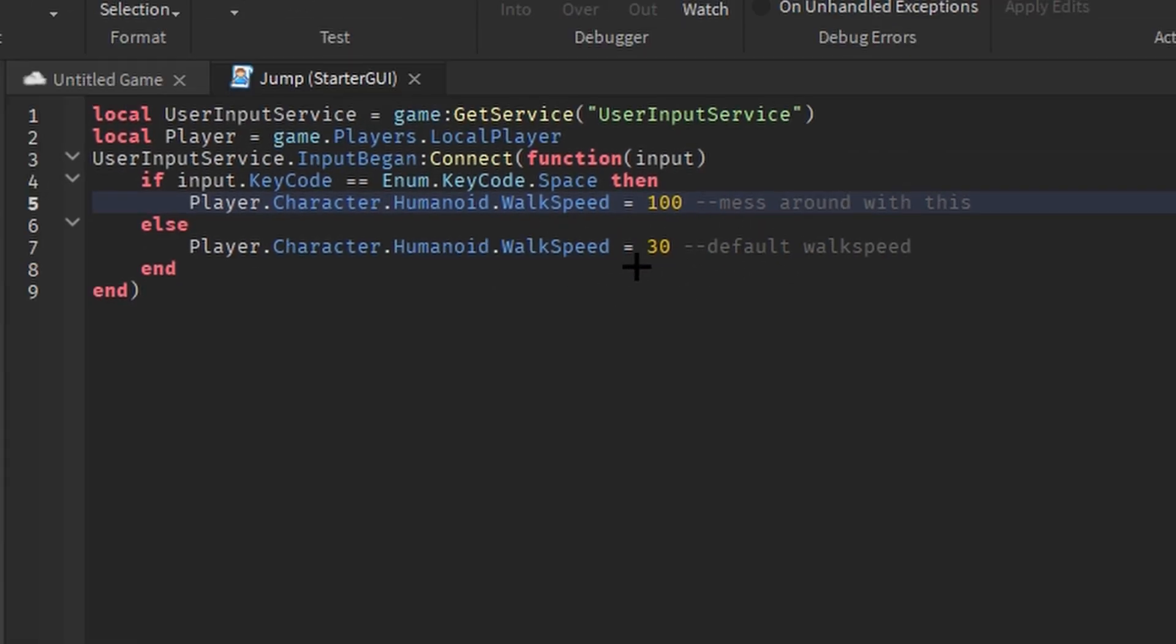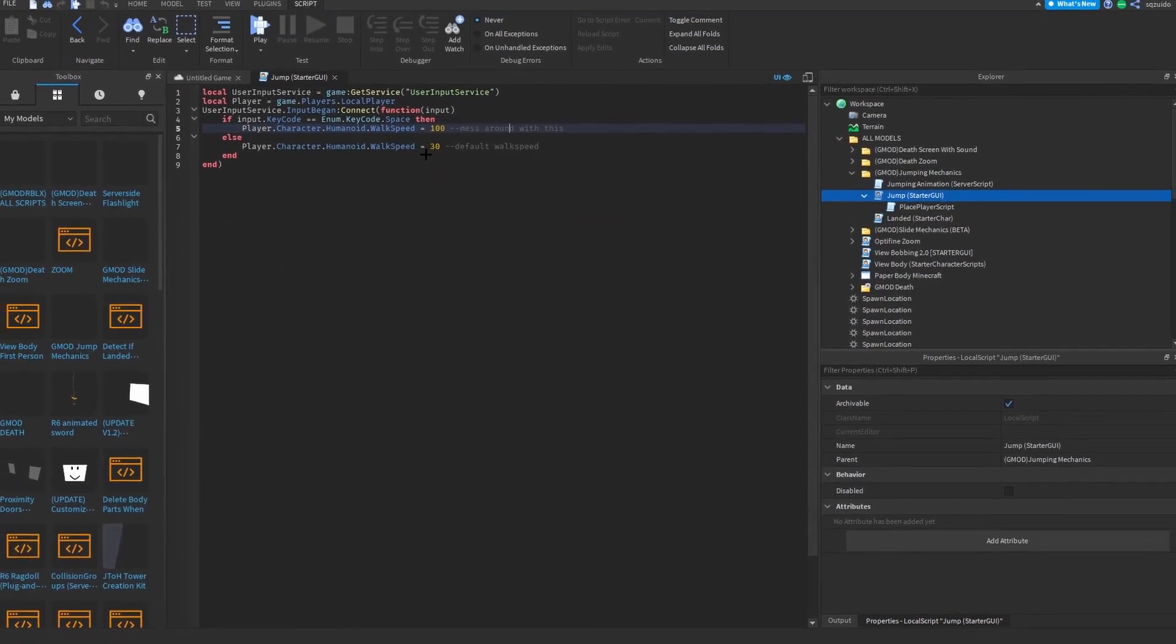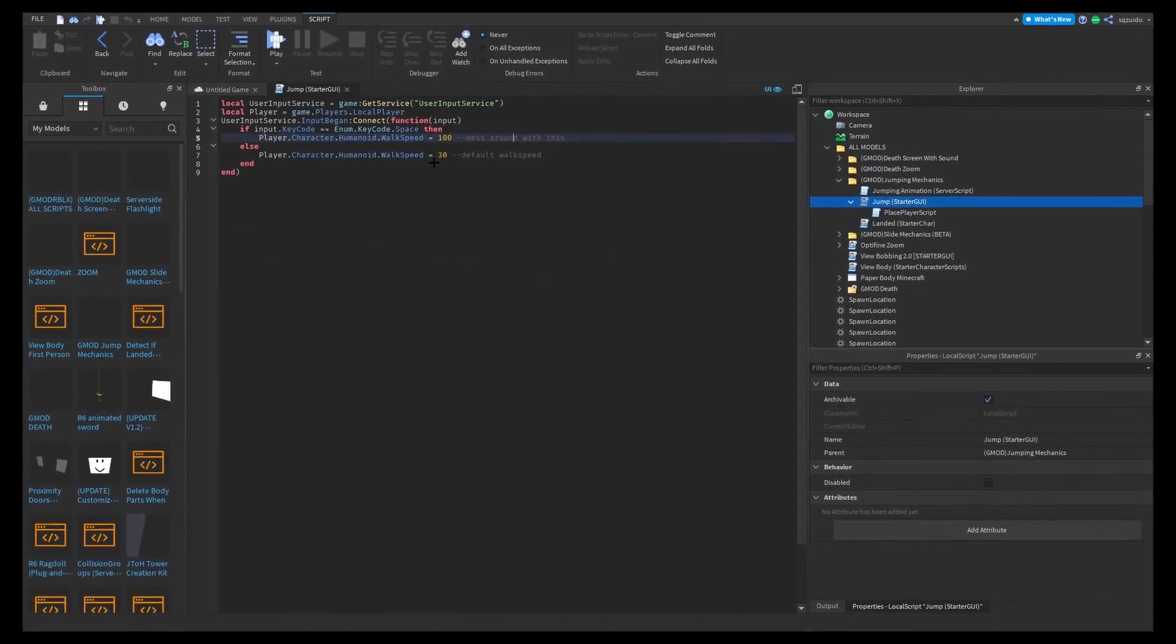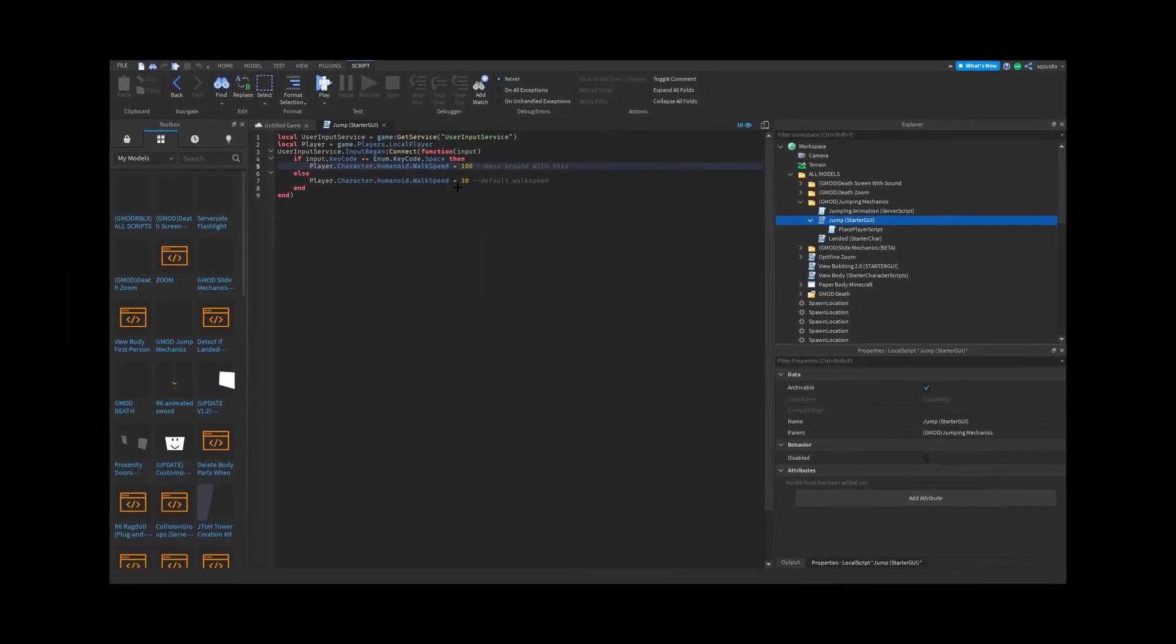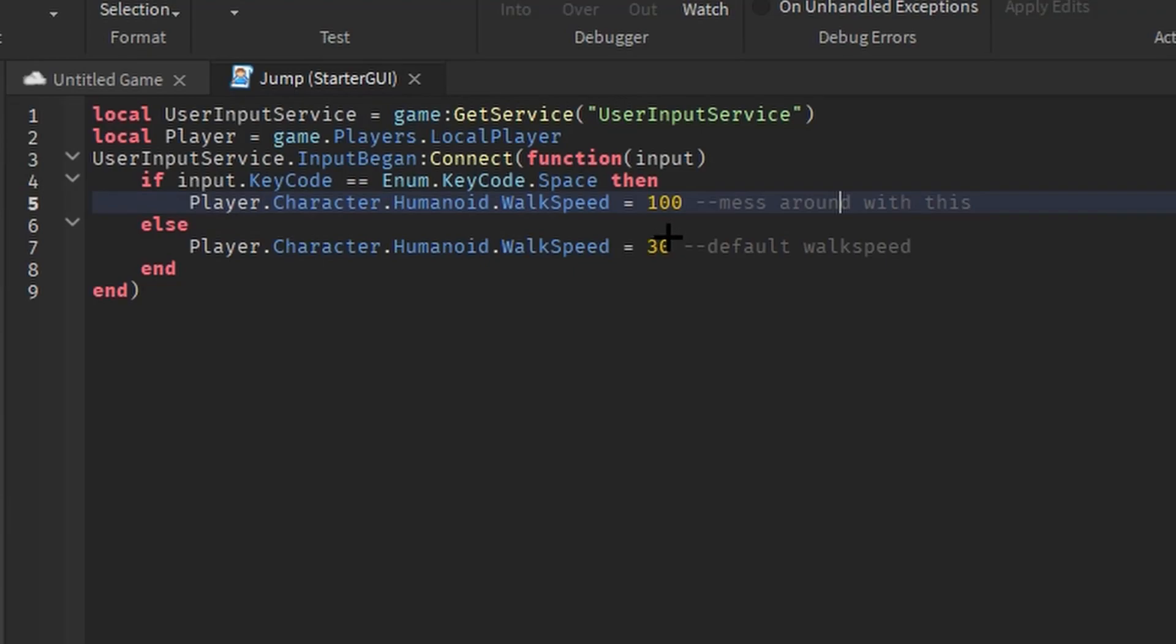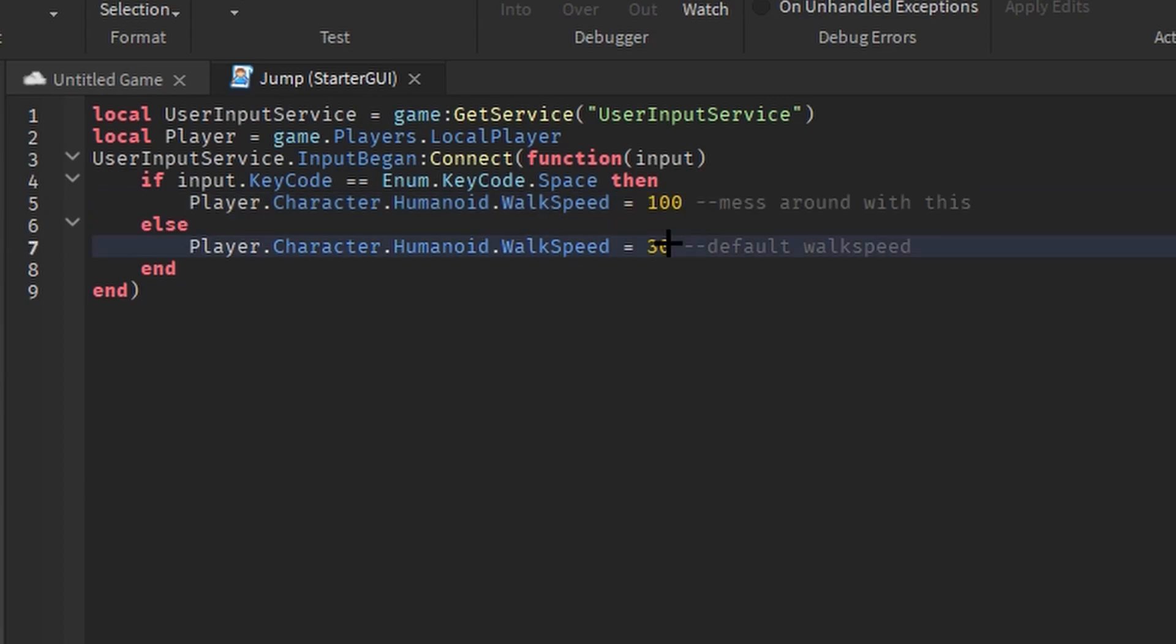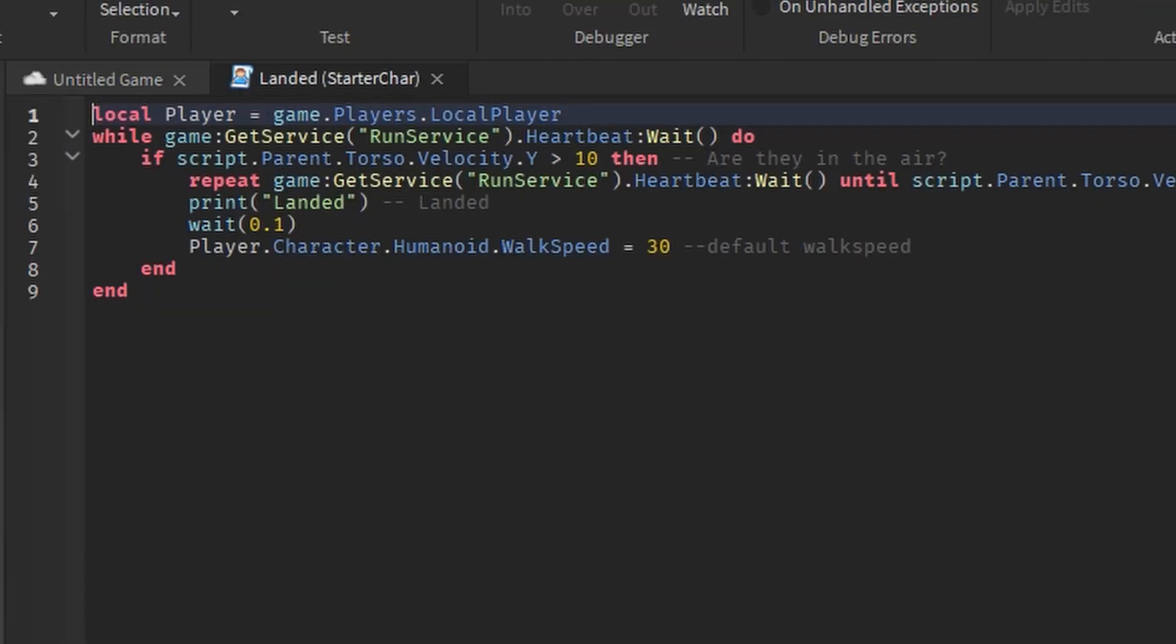Oh yeah, forgot to mention the sprint physics don't work on this one and it doesn't really need to work because you don't need sprinting if you can already go really fast. You have the default walk speed, mine is 30, but the walk speed when you jump, mine is 100. I suggest you cap your speed because you don't want people to exploit it. In the landed script, this script basically detects when your velocity is at a certain number and then it will run a heartbeat and then say that you landed in the output, and then it will change your walk speed back to your default walk speed. And that's basically it.